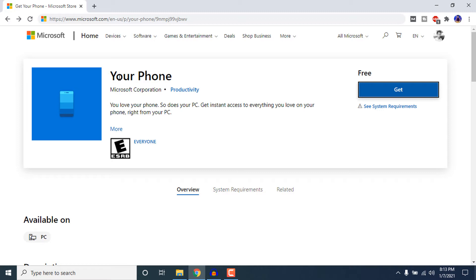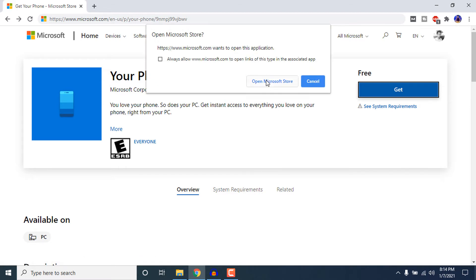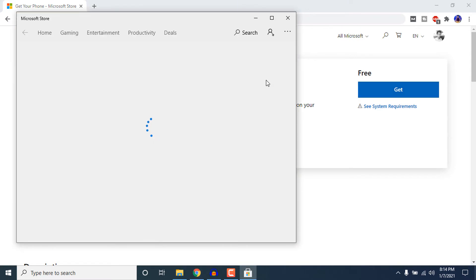Make sure you already have a Microsoft account. If you don't, don't worry — if you come to the site and click on Get, it will prompt you to sign up for a Microsoft account. It is completely free, so I would highly suggest you sign up. After signing in with your Microsoft account, just click on Get and then click on Open Microsoft Store.